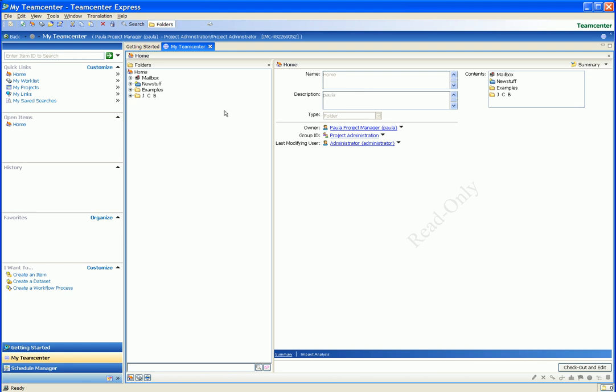This quick look demonstration focuses on the new project and program management option made available to Teamcenter Express users in version 4. These proven capabilities from the Teamcenter portfolio enable project managers to create new project schedules from templates, link documents that are managed by Teamcenter Express as deliverables for specific tasks, link Teamcenter Express workflows to project tasks, and view the status of multiple projects and programs.